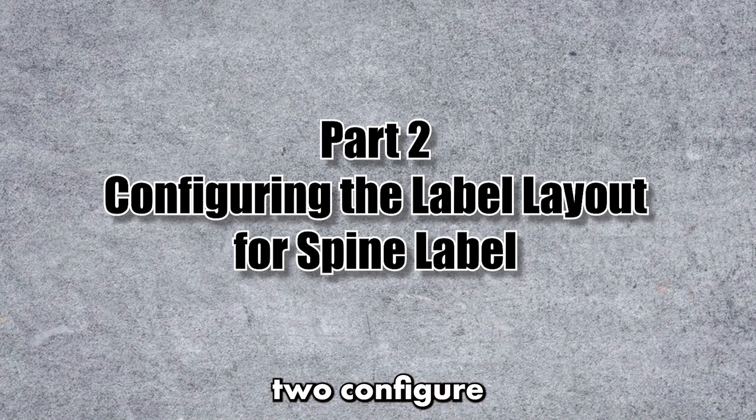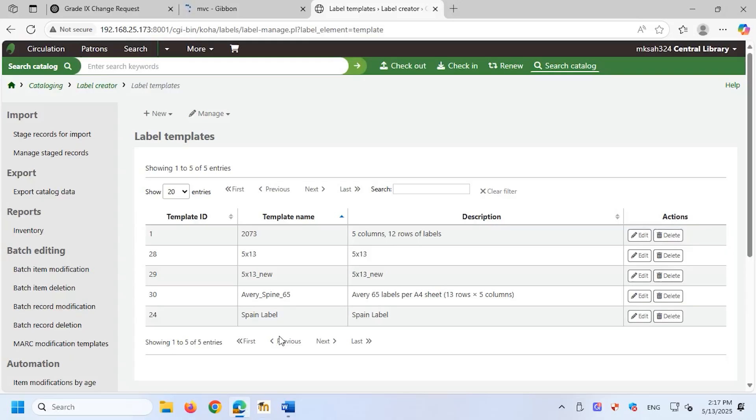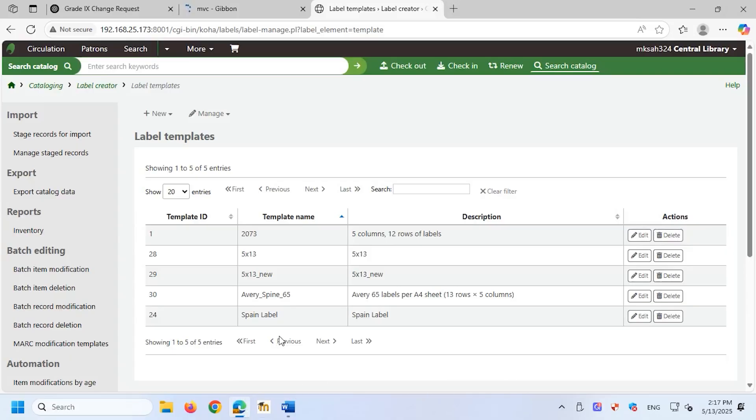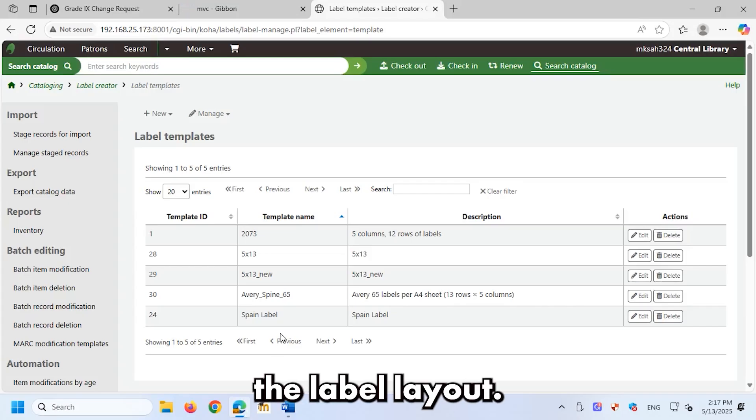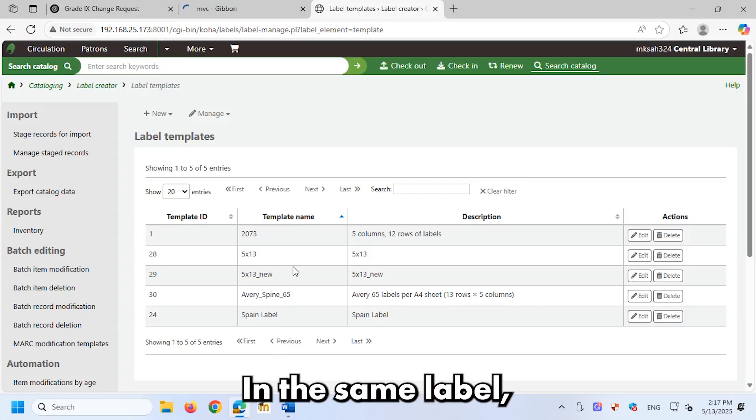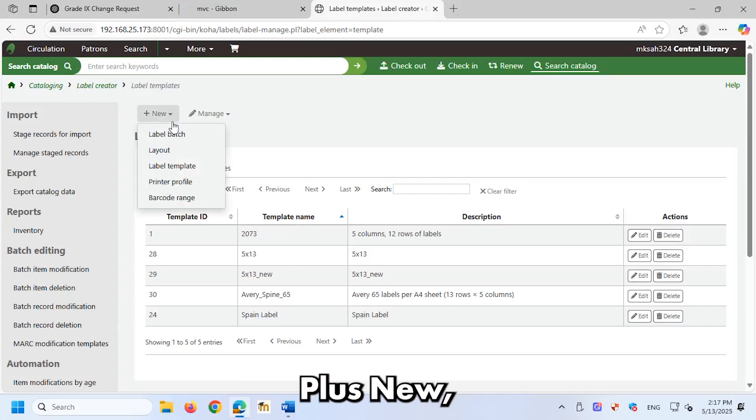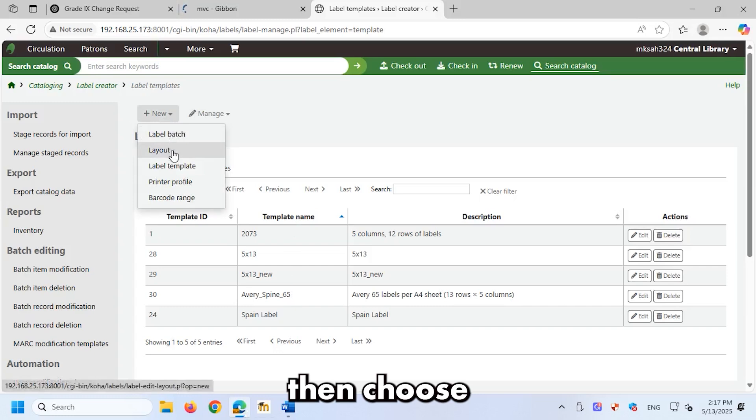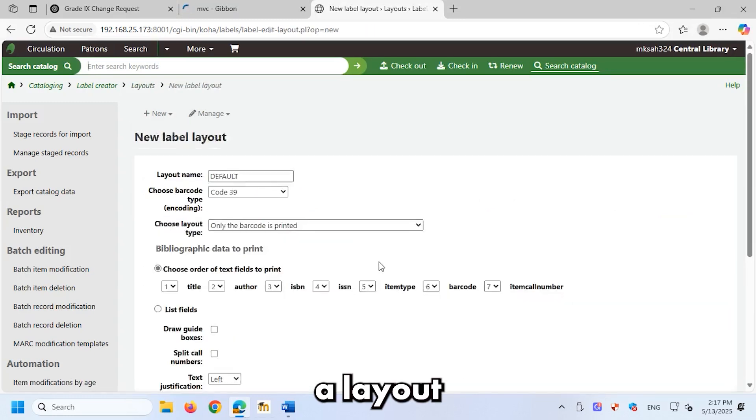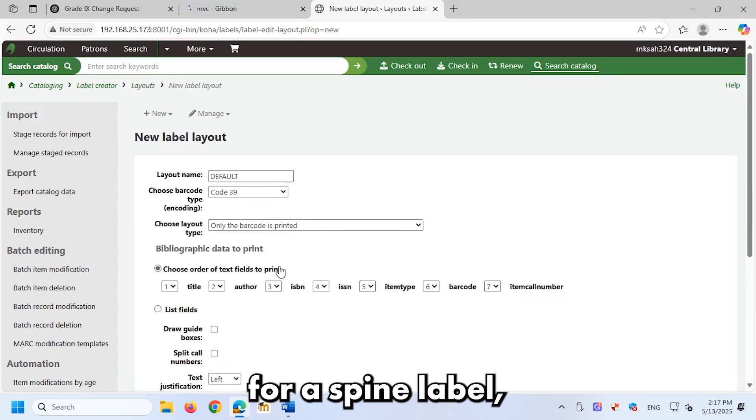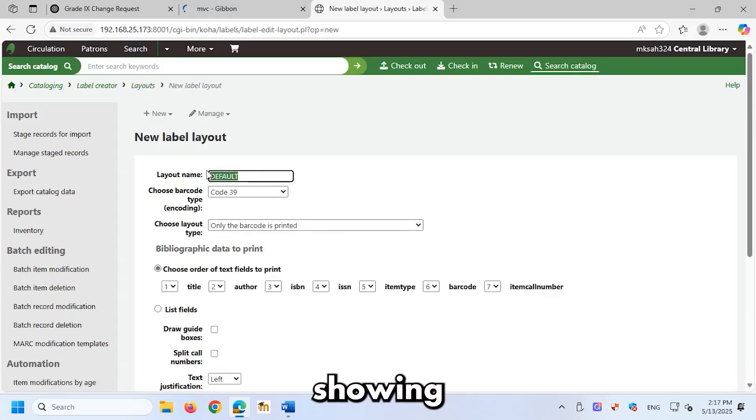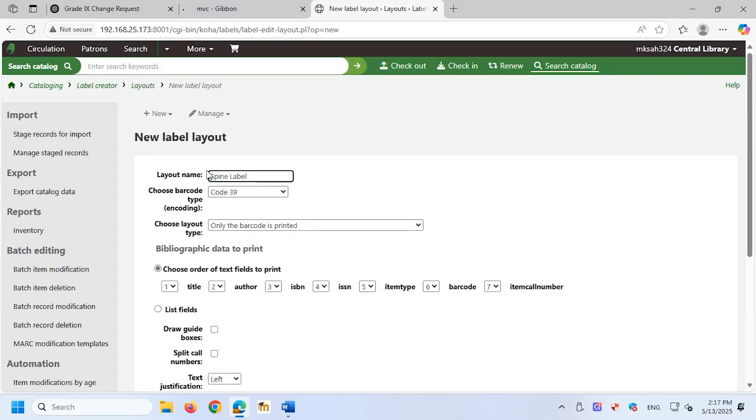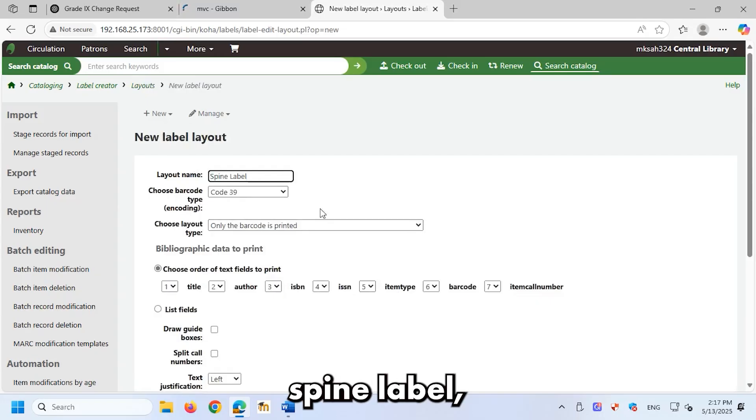Part 2, configuring the label layout for spine label. Now we're going to set up what will be printed on the label. This is called the label layout. In the same label creator tool, click plus new, then choose layout. We'll create a layout for a spine label, small stickers placed on a book's spine showing the call number for easy shelf identification. Layout settings: layout name spine label, barcode encoding code 39.